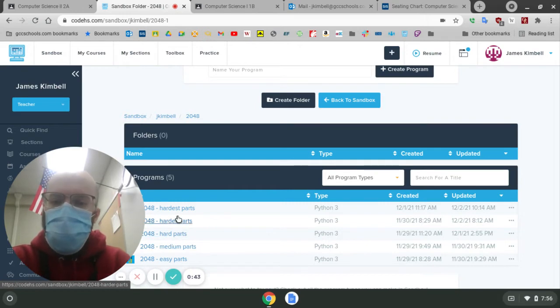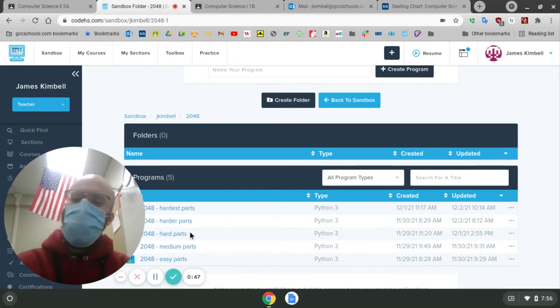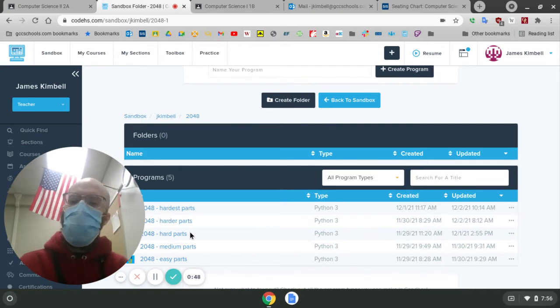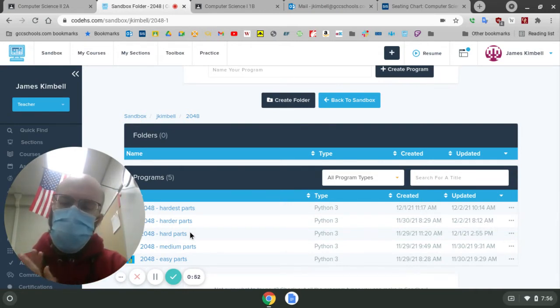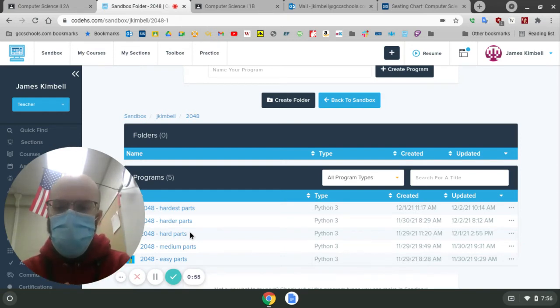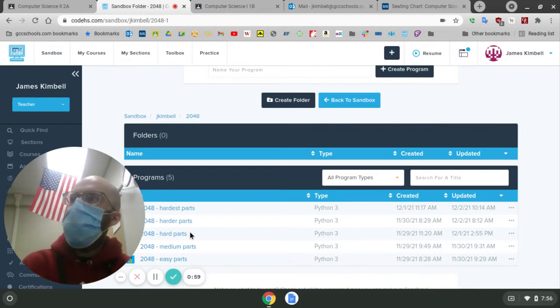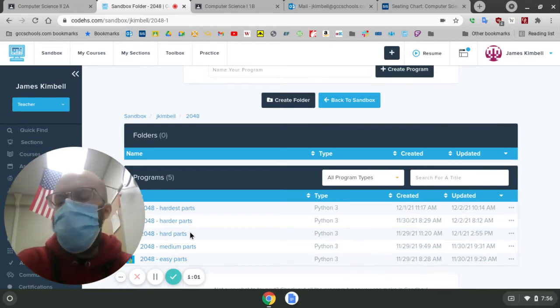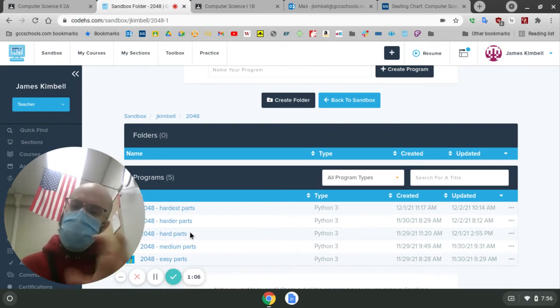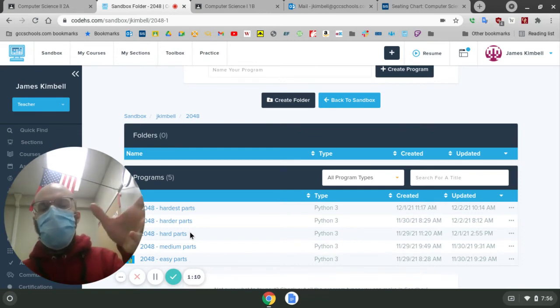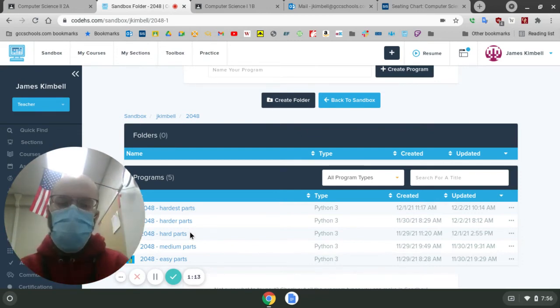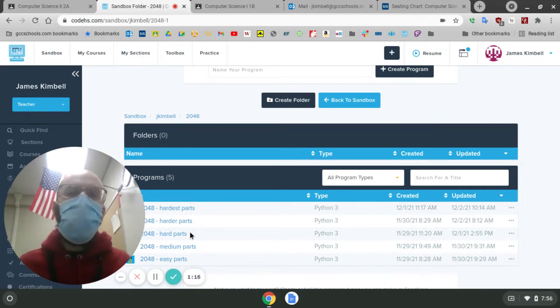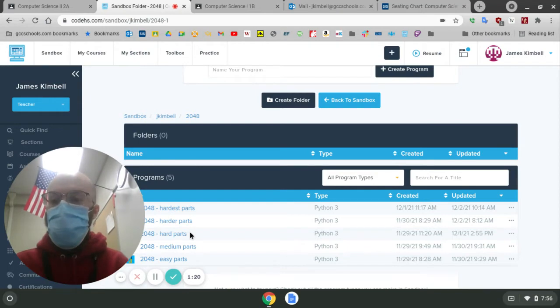And then we started working on the actual core movement of the game, which is when you push a direction, everything shifts. If it hits a wall or a different number, it stops. And if it hits the same number, it combines. That took a few steps. We decided to make one direction and then rotate the board. So if you're going to go up, we rotate, move left and then rotate back, and it will have the result of having moved up. But I think that was easier than actually moving it up. We'll see how it goes.